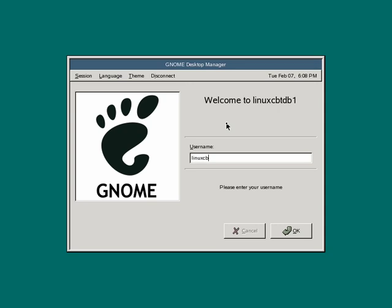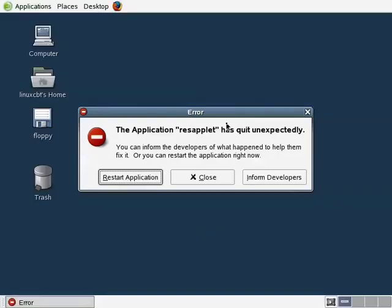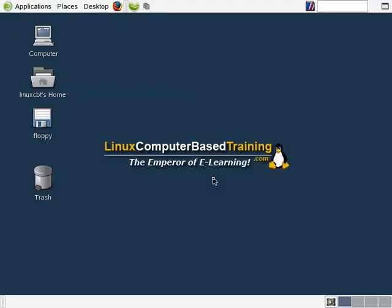We've created a user called LinuxCBT with a simple ABC123 password — a non-difficult, simplistic password for easy access. If you're following along, you should have a system that you have access to within your network. If you're following along from a Windows system, then simply use the PuTTY SSH client to connect to your Linux box or your Linux distro of choice.